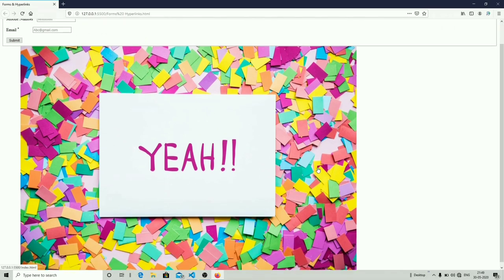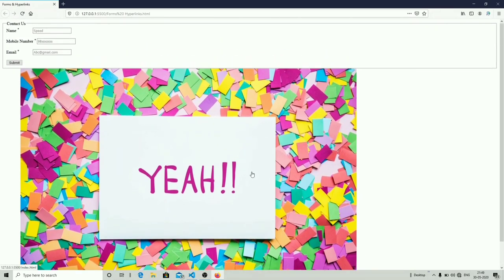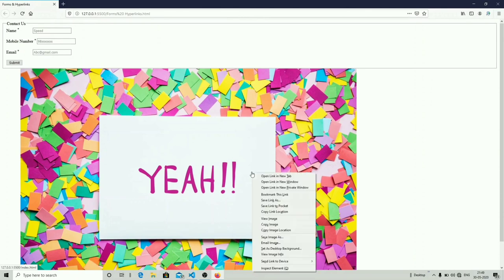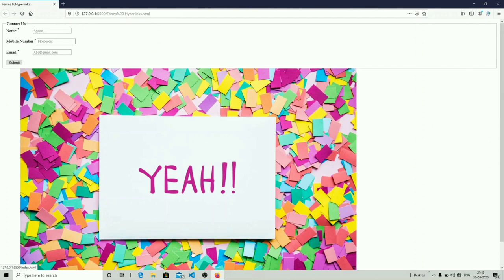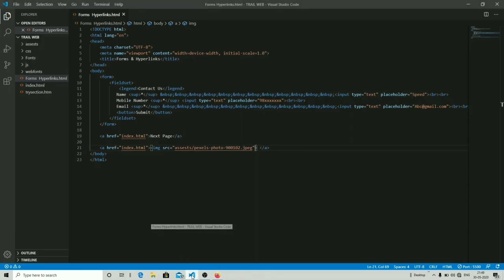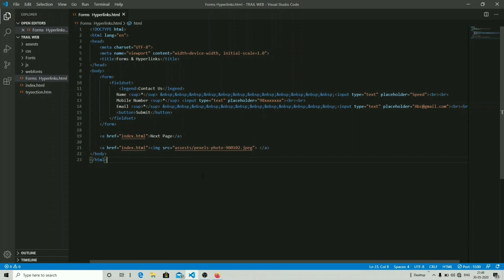When you launch this with live server, you can see an image with a hyperlink embedded in it. When I open it, my index.html page opens. In this way you can add a hyperlink to both text and images. I hope you guys liked this tutorial. Tomorrow I will be sharing some exercise questions based on our recent tutorials, which you have to solve and submit by Monday. Till then, stay safe and keep practicing — bye bye!